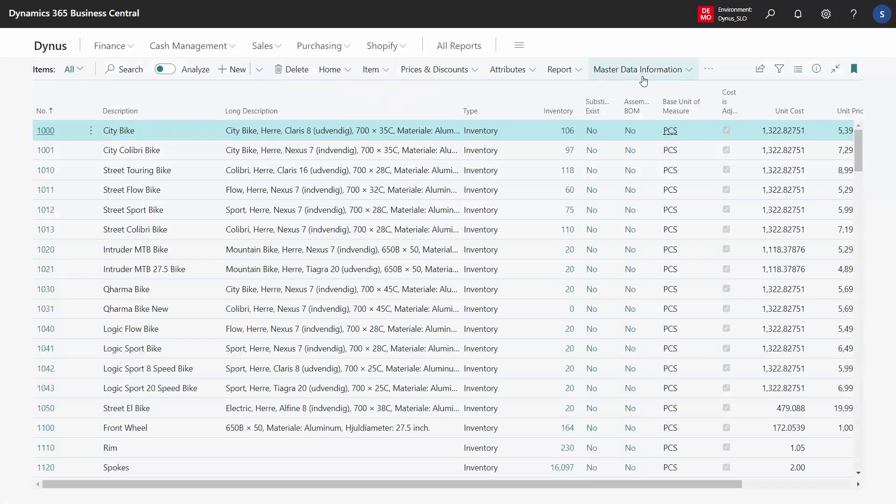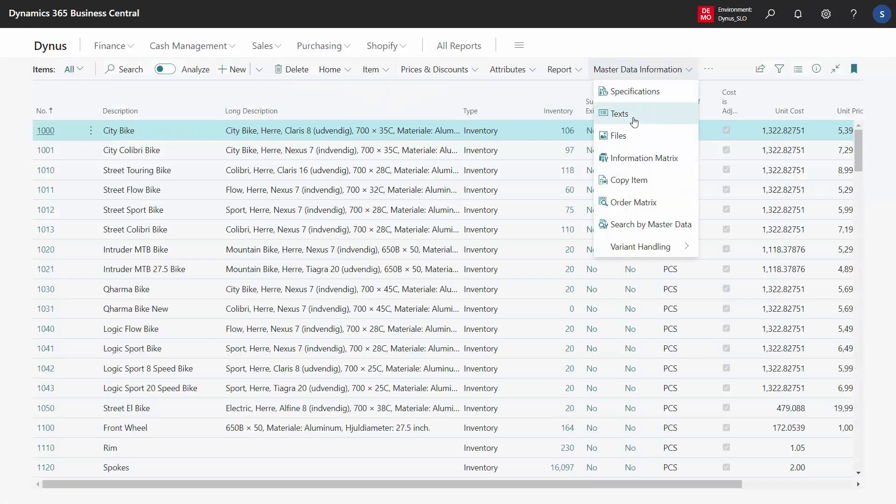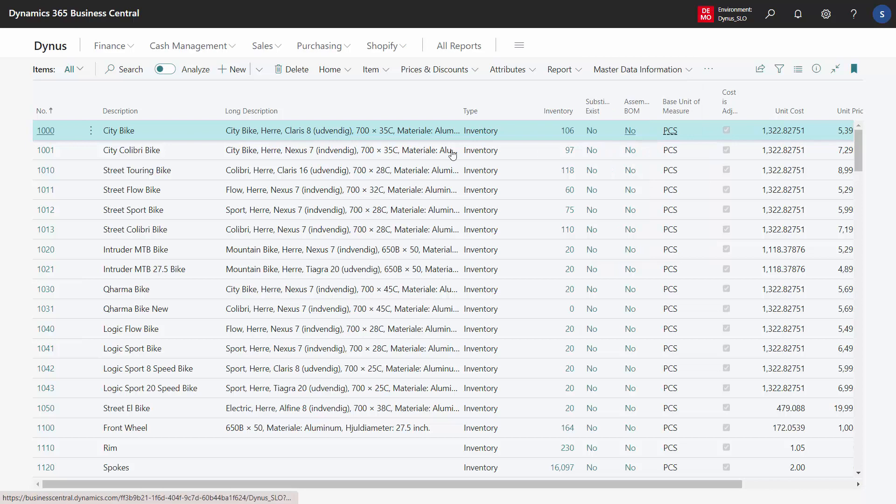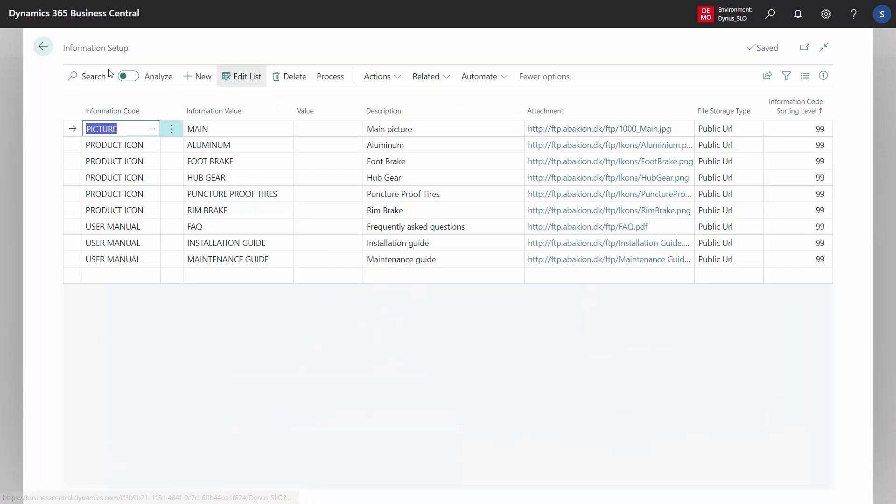Likewise, if you're coming from items and you select files, it will still be the information setup, but now you see other information because we have a filter on files.